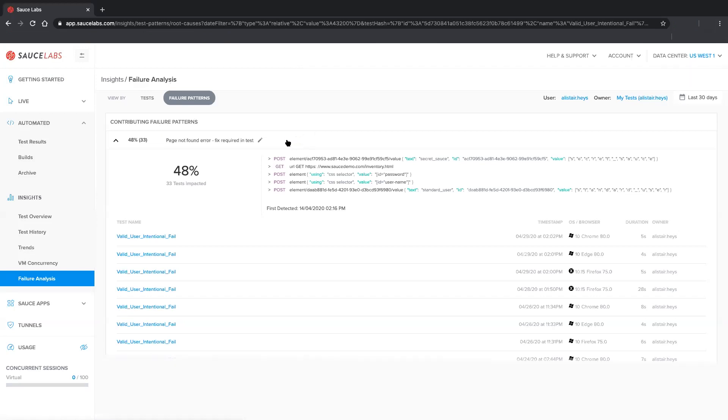These different capabilities enable you to quickly see which failure patterns are having the greatest effect on your pass fail rates, and help you focus your optimization efforts on the most common pattern.